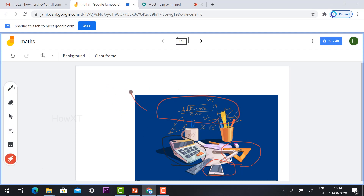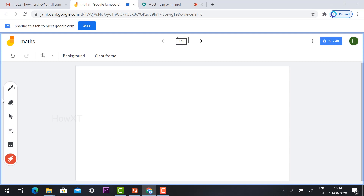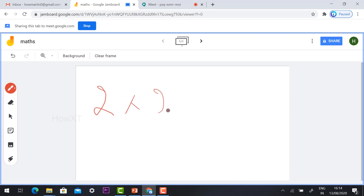Lastly, there is a laser option. Using the laser option you can highlight information — it highlights and then automatically erases once you move on. This is the laser option. Just to demonstrate: 2 × 2 = 4.